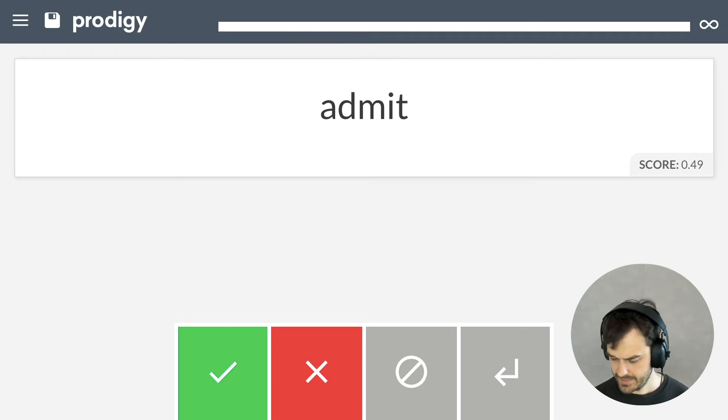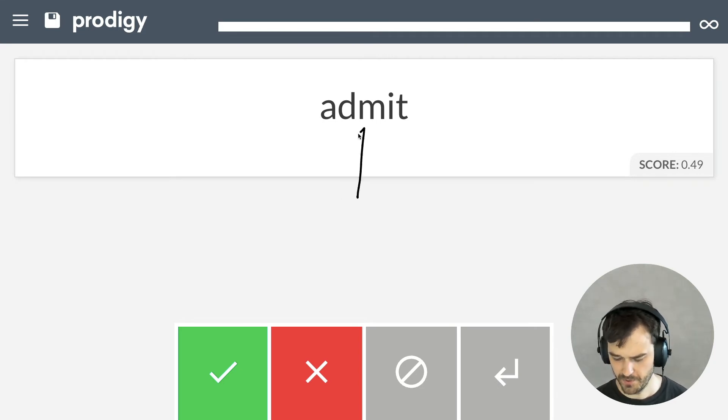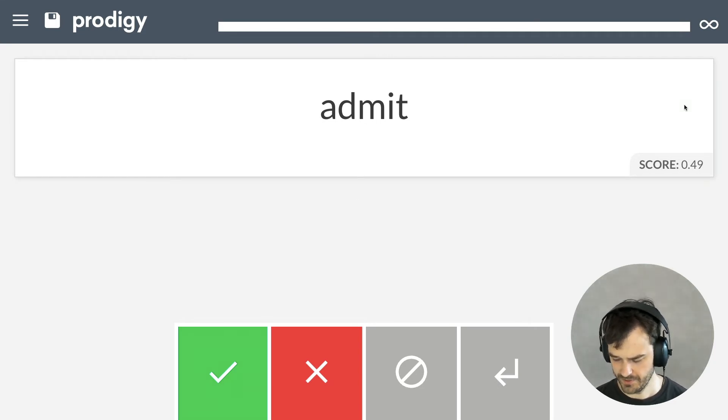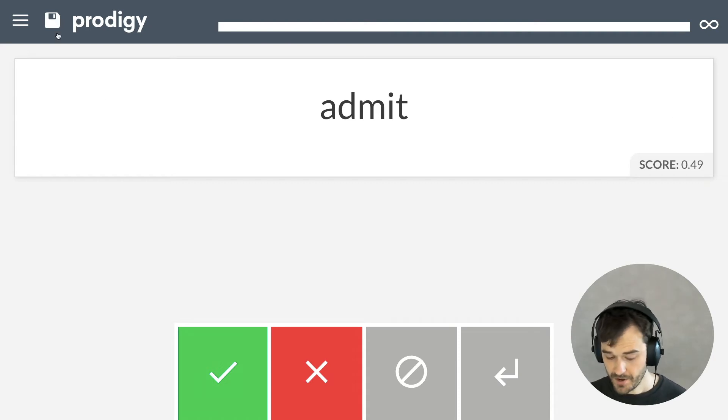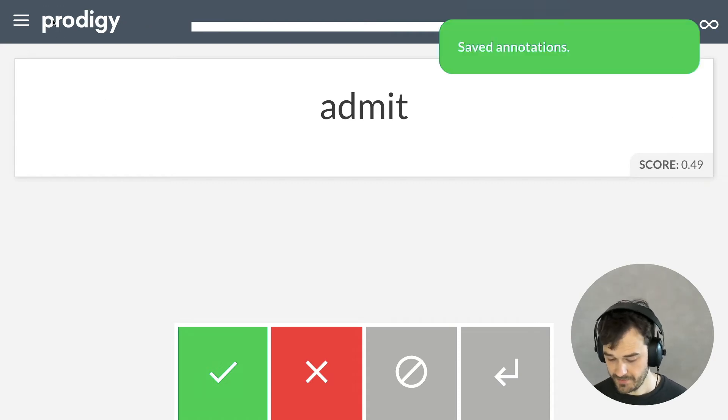And, again, at some point, I think we're hitting words that aren't relevant anymore and the score is getting quite low as well. So, this will be good enough for now. I'll just hit save and I'll move on to the next step.